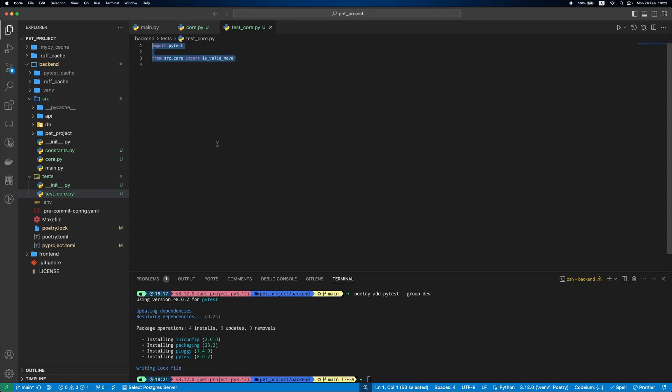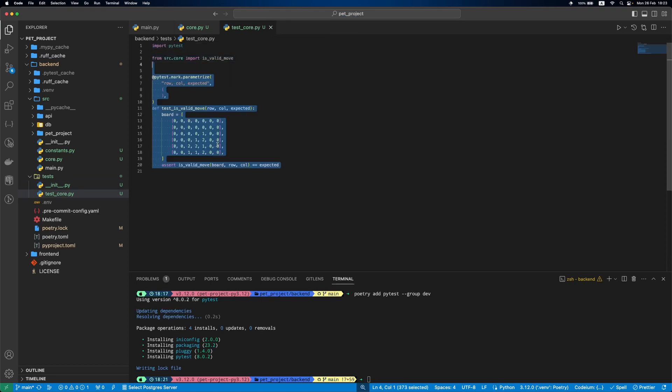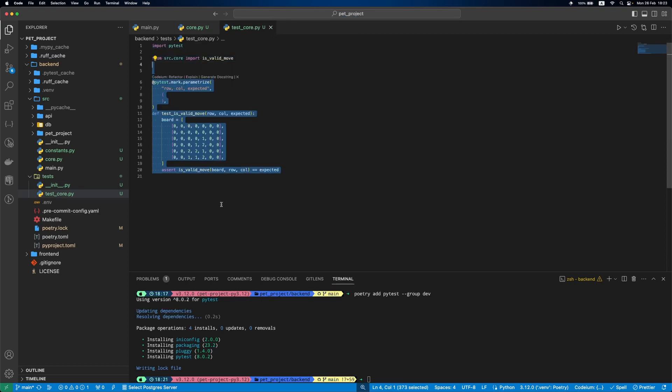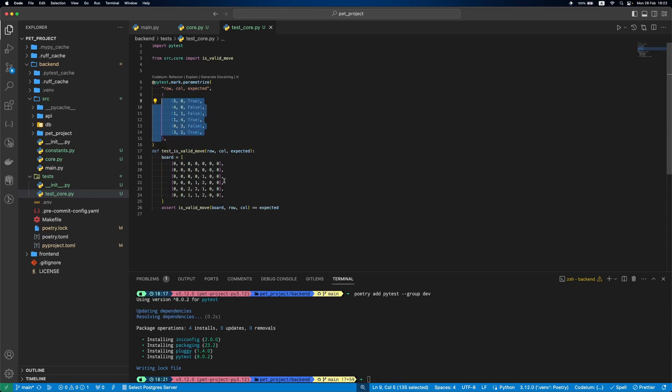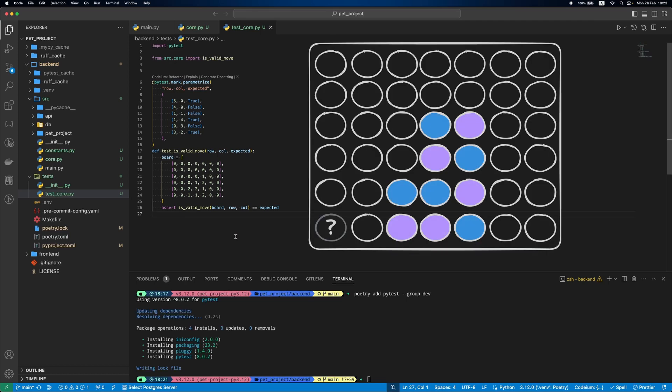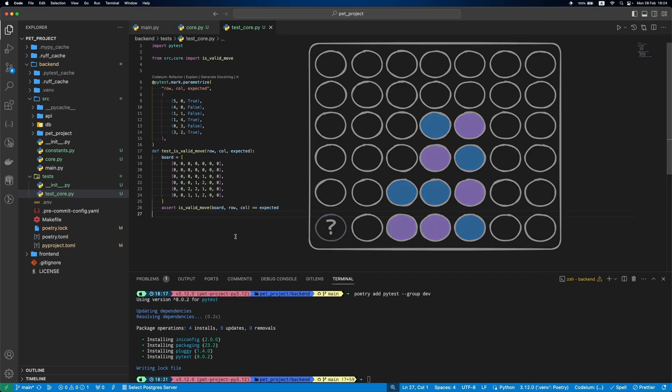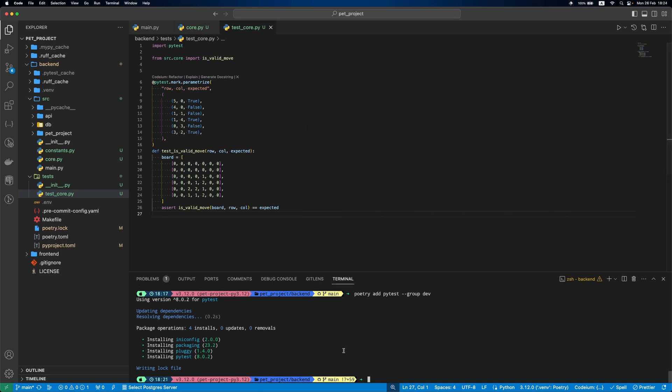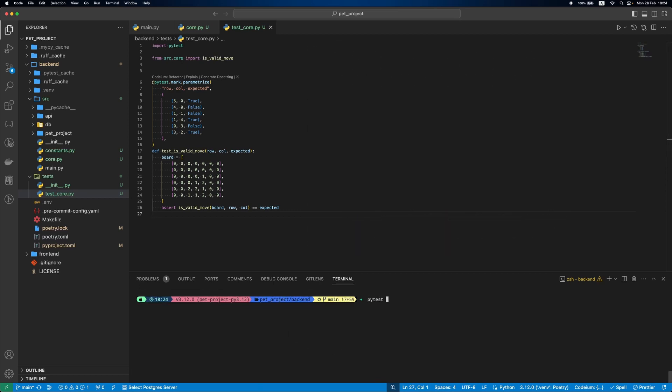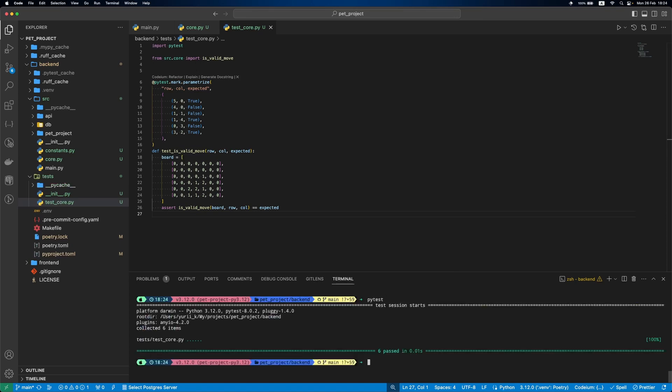In test-core.py we first define our board and then add different test cases using parametrize. We specify different moves and then check if the returned value is as expected. For example, the first test case checks if the last item in the first col is the valid move. And yes, it is valid. Now, let's run our test using pytest. All tests passed.